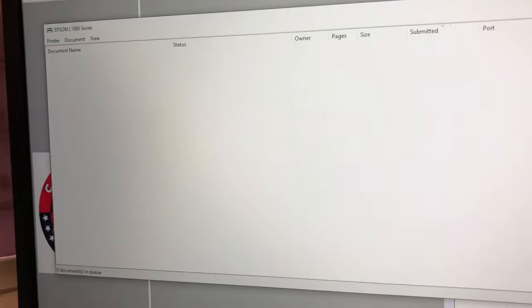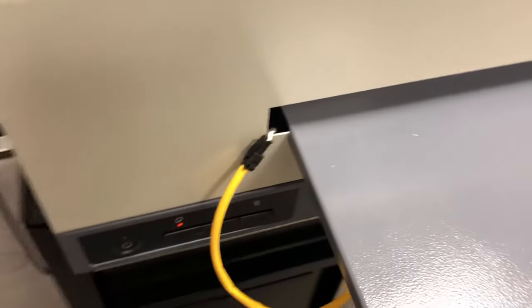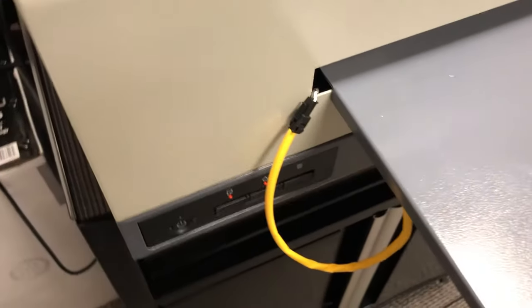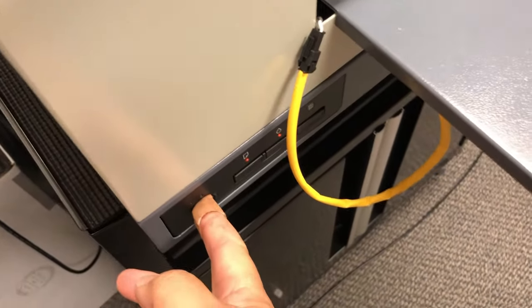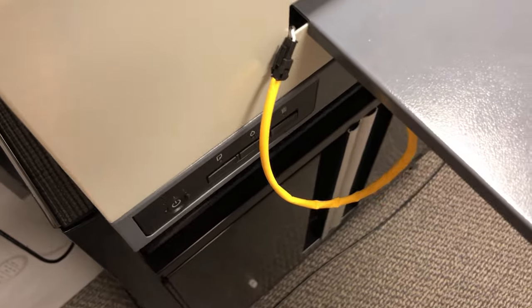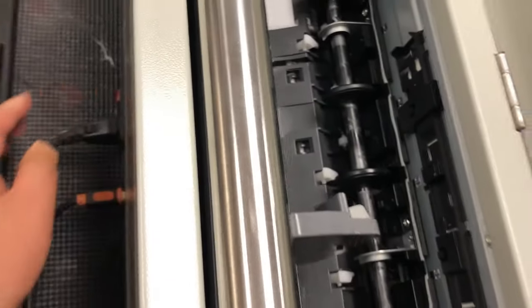If you cancel it, you're going to see both the page feed and the ink light, they both flash. Let's turn this off and turn off the main switch.